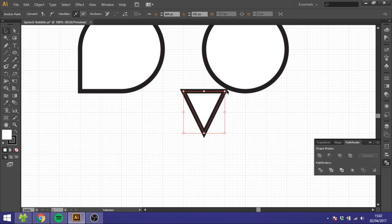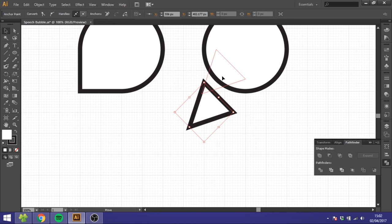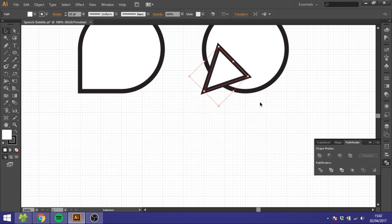Rotate this 45 degrees by holding down Shift and rotate it. Then you can move this up here and put it wherever you want it.